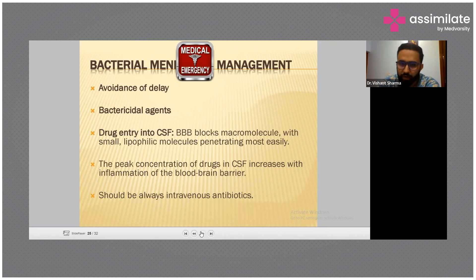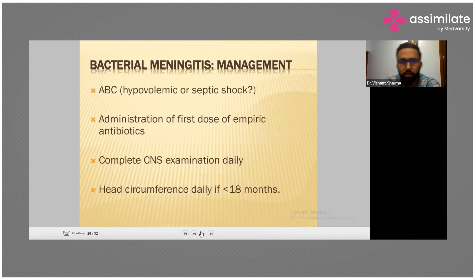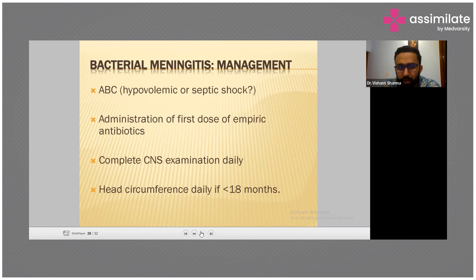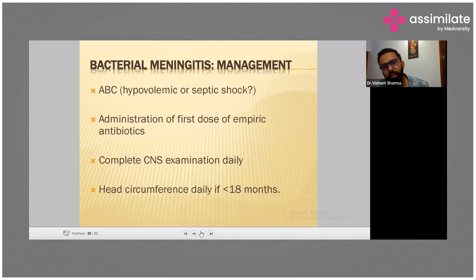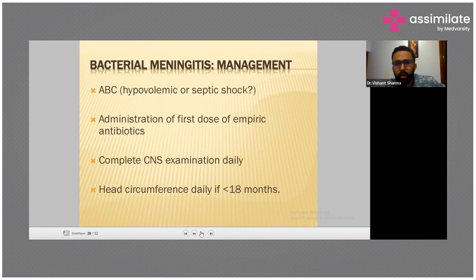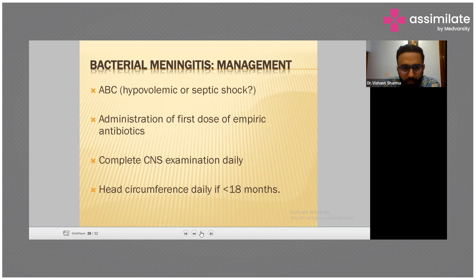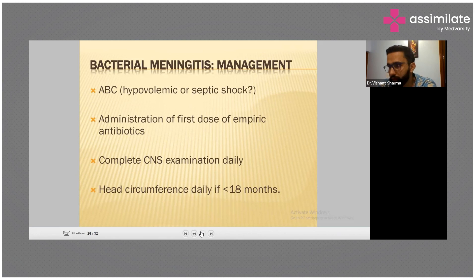Management follows ABC: airways, breathing, circulation. If there is any hypovolemia or septic shock, treat accordingly and give the first dose of empiric antibiotics. Perform a complete CNS examination daily and check head circumference daily in children under 18 months to monitor for signs of hydrocephalus.